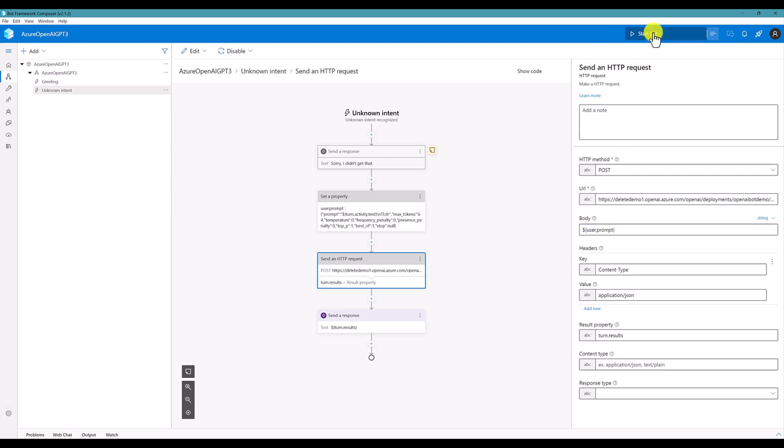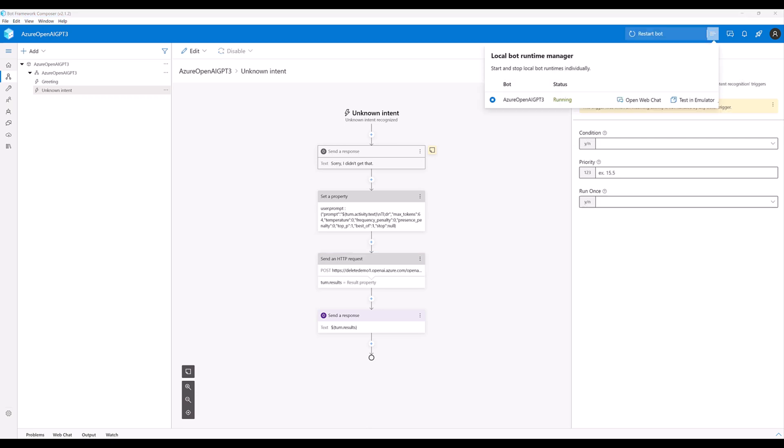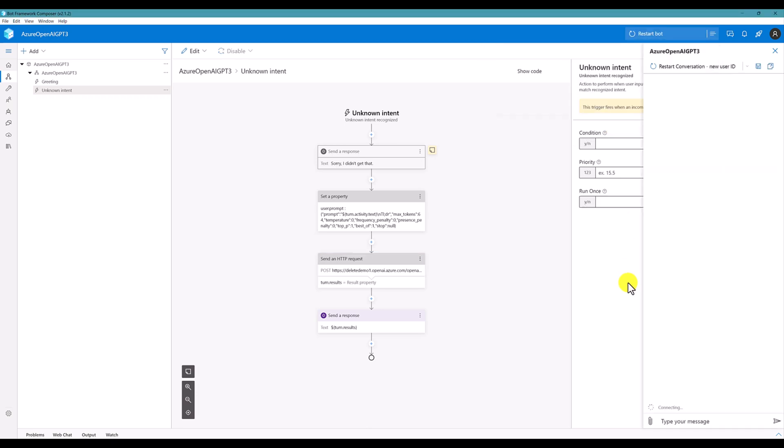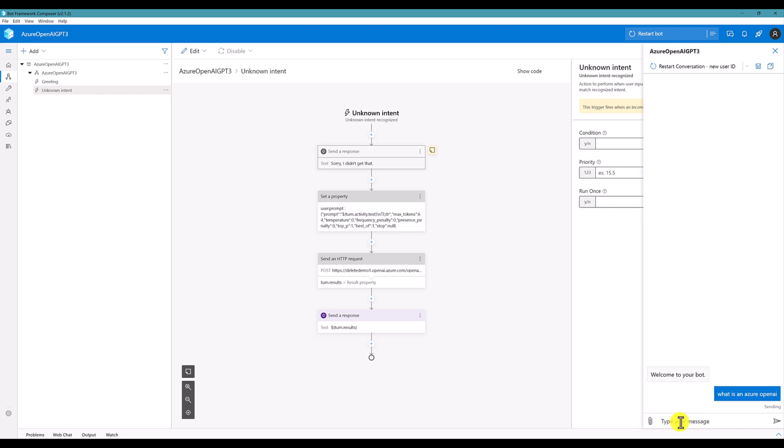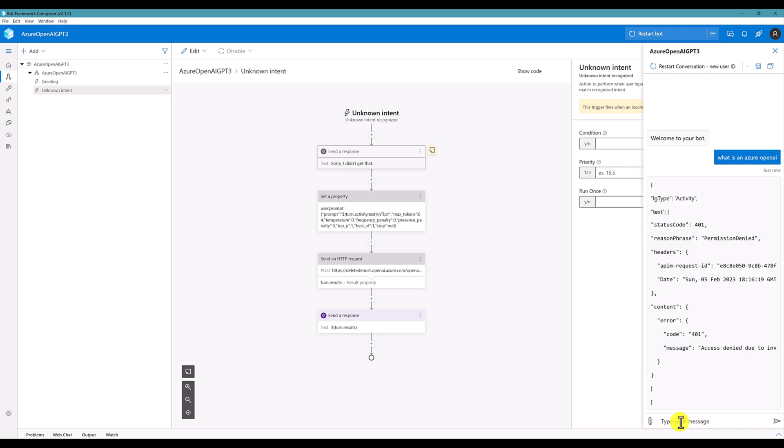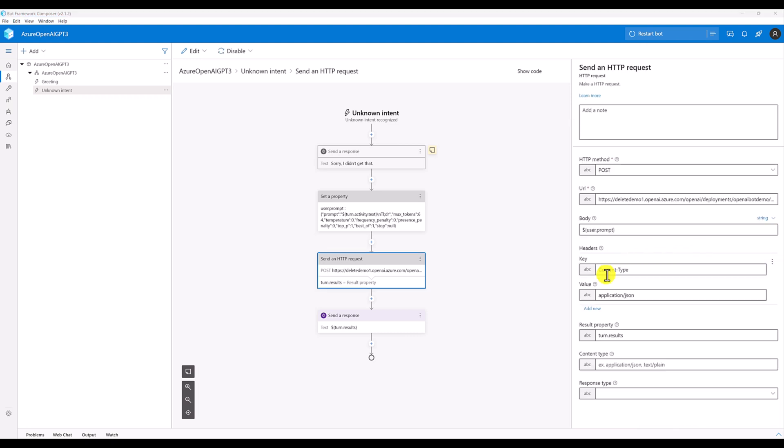Now, we'll start the bot. Open with chat. Here, we'll come to your bot default message. Next message, I'm going to send what is an Azure OpenAI. Permission denied.